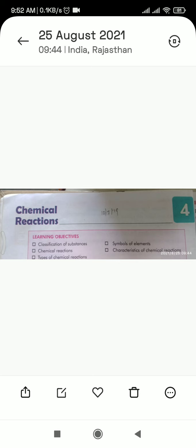Very good morning, dear students. Welcome to online classes of AN Academy. Class seven, chapter number four: chemical reactions in science.